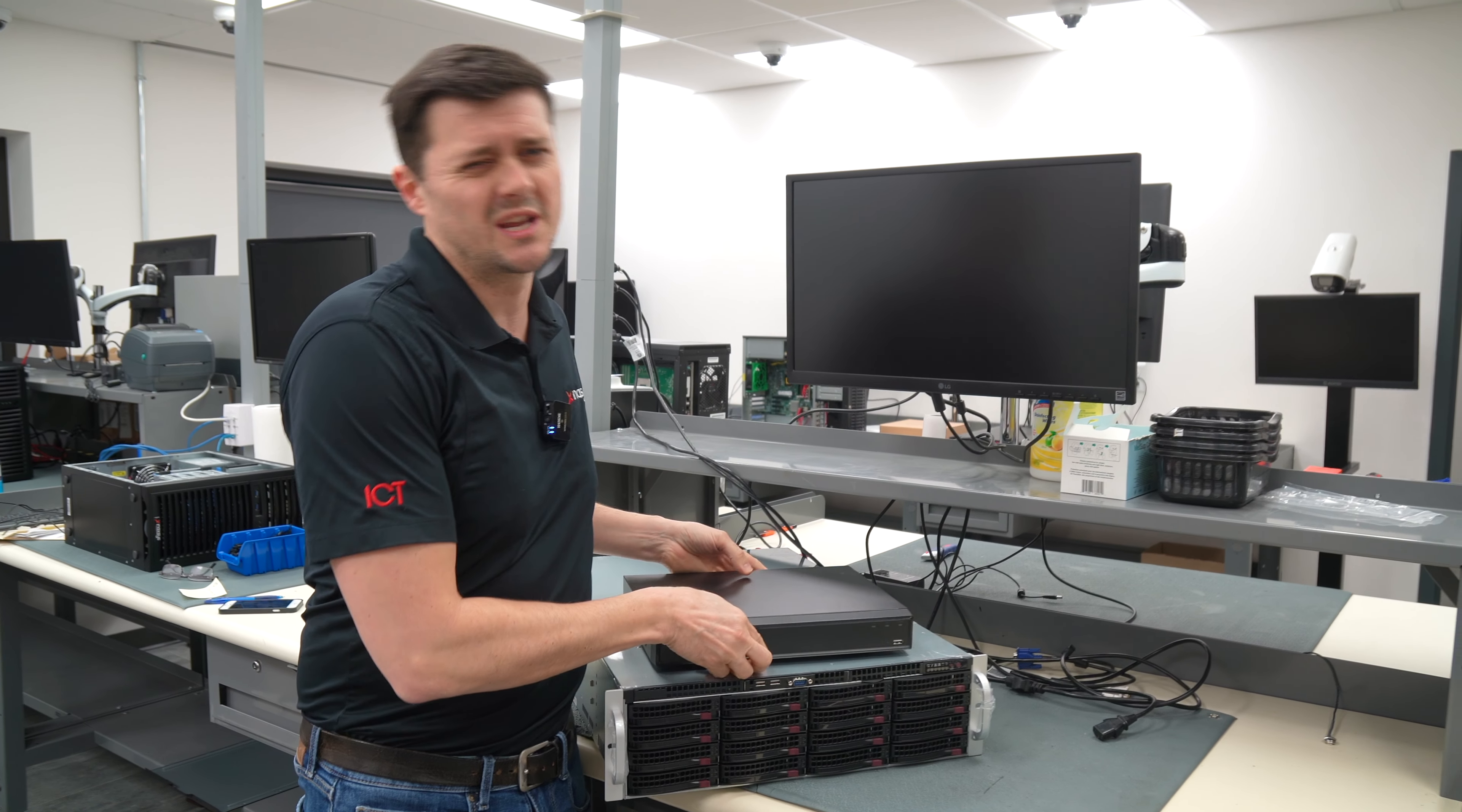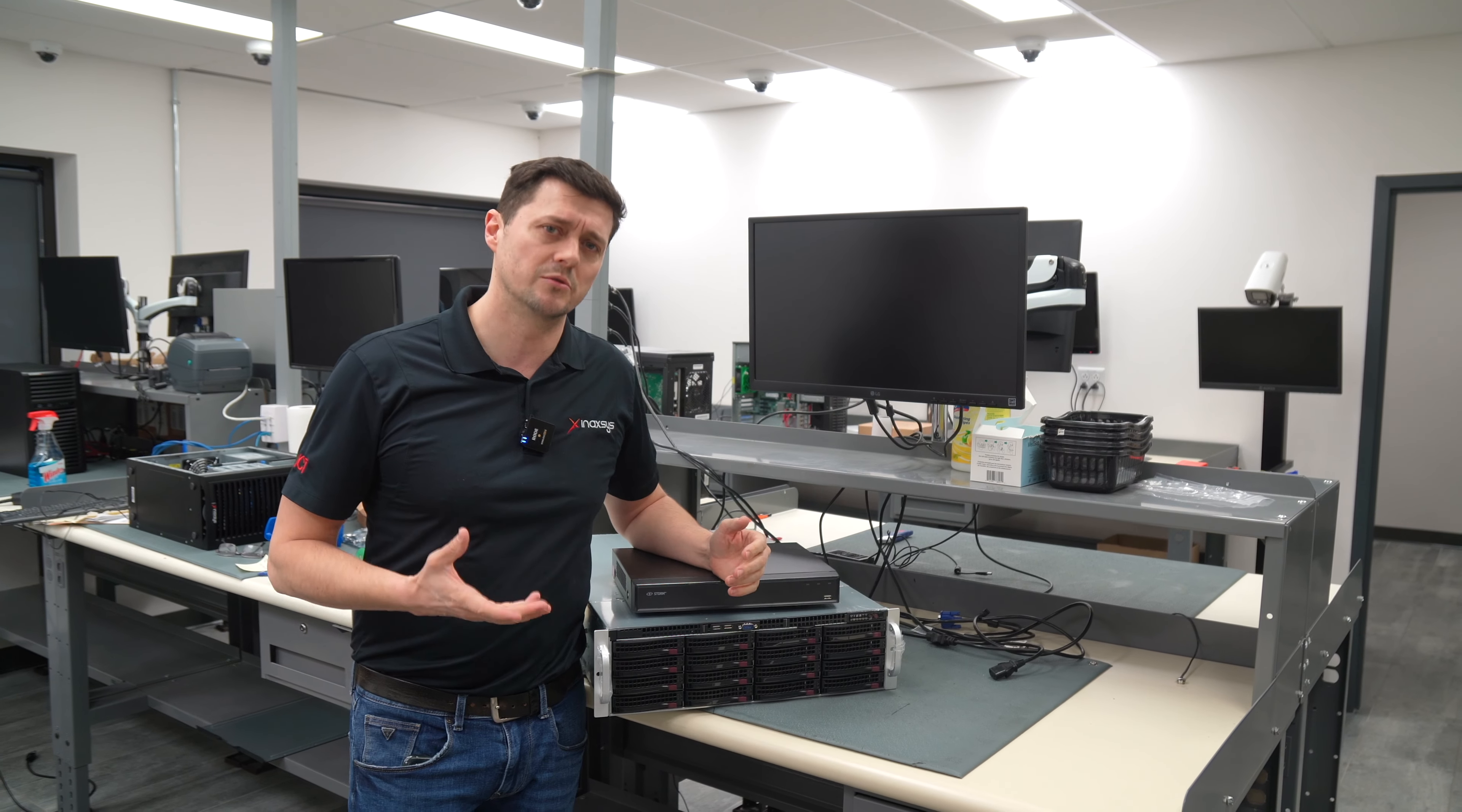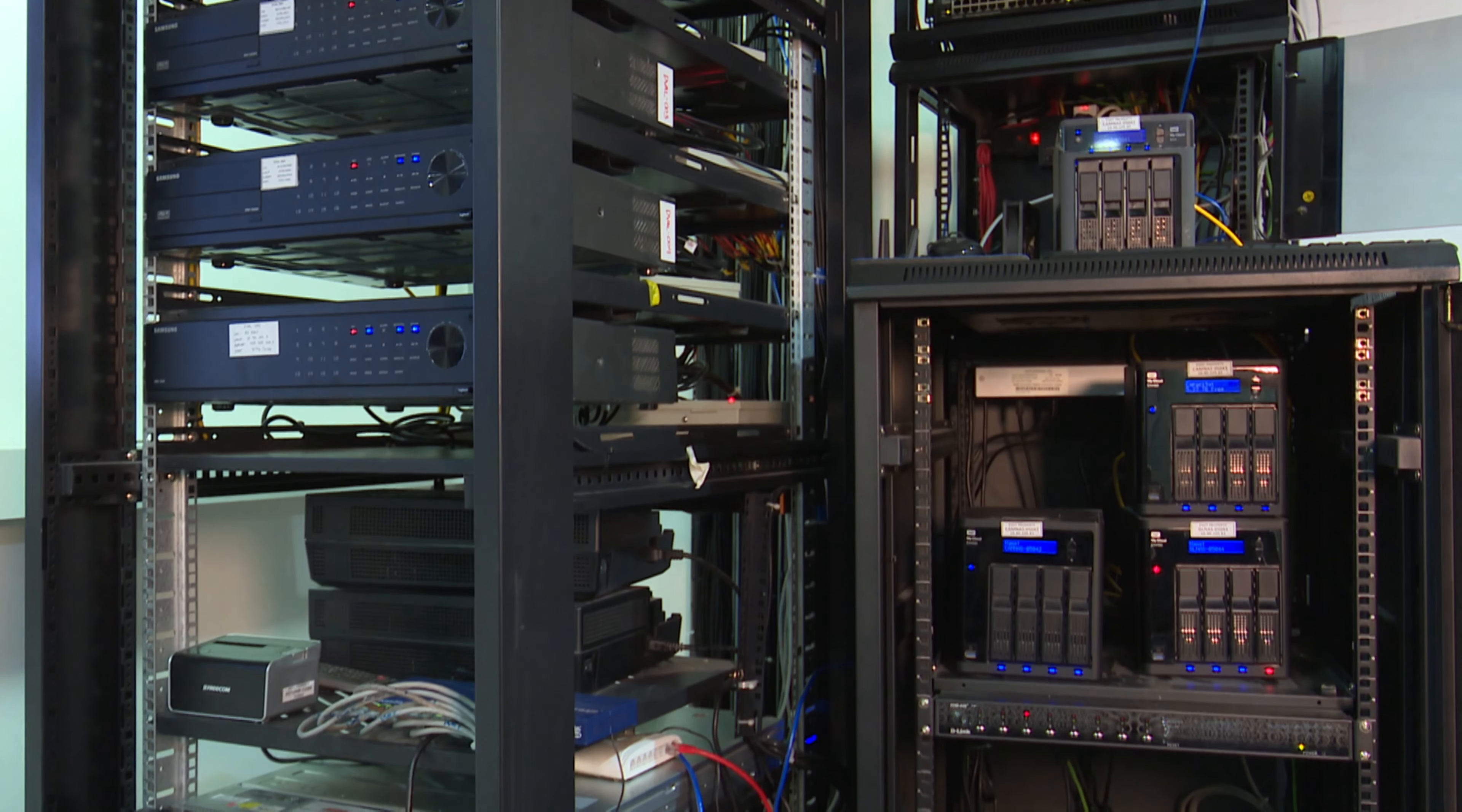Once you start to get more than that, once you go over about 64 cameras, up to 128 cameras or even more, it might be a better solution, instead of doing individual box recorders, to go toward something more robust, like a server.